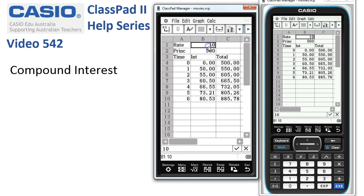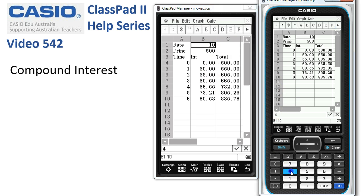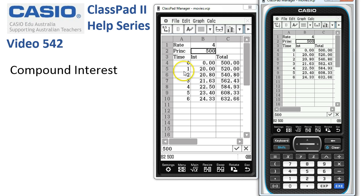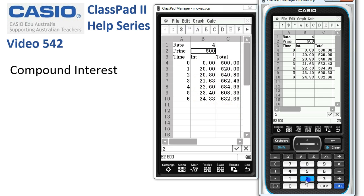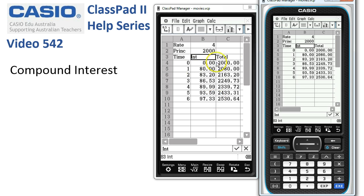The beauty of course is we can change values dynamically. Maybe the rate goes down from 10% to 4% — by changing the number in B1 the whole spreadsheet updates and we're obviously getting less interest. We might also start with a larger amount, maybe $2,000 as the principal, so we enter 2000 and execute, and the spreadsheet reflects those changes.